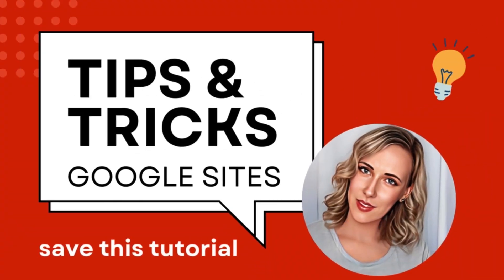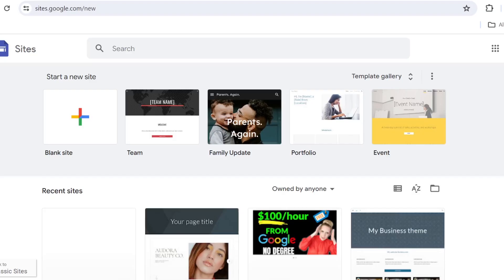Welcome back, guys. I think it's been a while and it's time for another video of Google Sites tips and tricks. So let's just dive in.